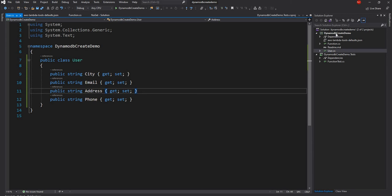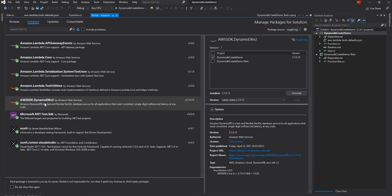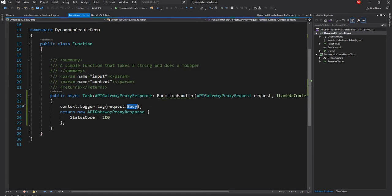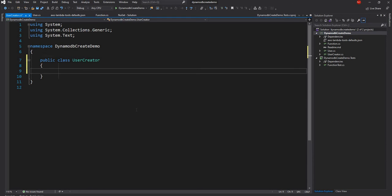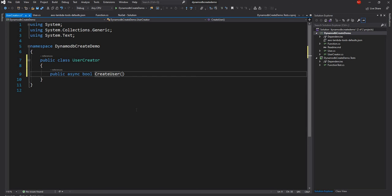Next, we're going to create a new class called UserCreator. I've also added the AWS SDK DynamoDB NuGet package, which gives us access to all the DynamoDB APIs. I also added AWS Lambda APIGateway Events, which is where we get the APIGatewayProxyRequest and APIGatewayProxyResponse classes. In the UserCreator class I'm going to create a public async method called CreateUser, which will take the user object.